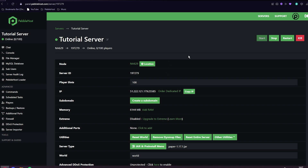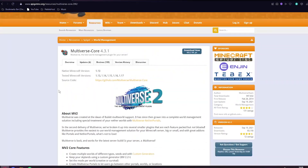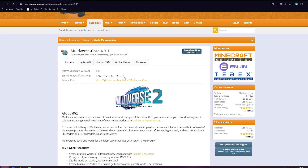First, we want to go to the Multiverse Core page. You can read any info here, you can also read the source code if you want to, but we're just going to click download. Just a little disclaimer that this currently does not support 1.18 at the time of recording. If you're watching this in the future, just make sure you check the tested Minecraft versions to see if 1.18 is there. As you can see, it only goes up to 1.17 for us, so we will be using a 1.17 server. It also does not work on any version below 1.13.